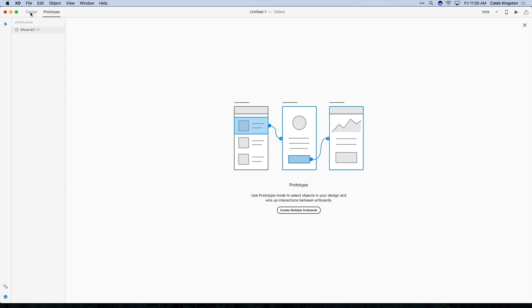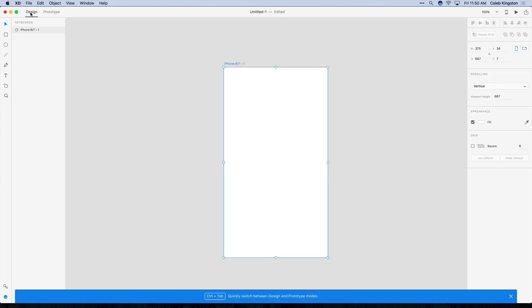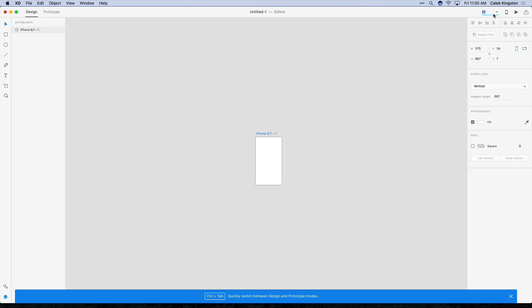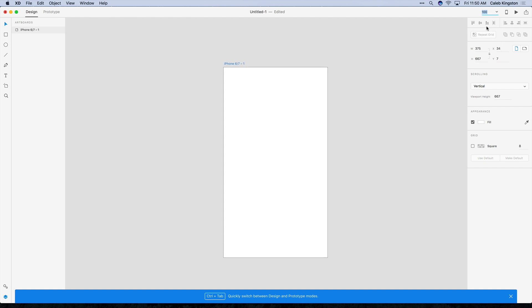Now let's jump back into the design view so I can show you the remaining tools. Over to the top right we have a zoom feature to zoom in a certain percentage.